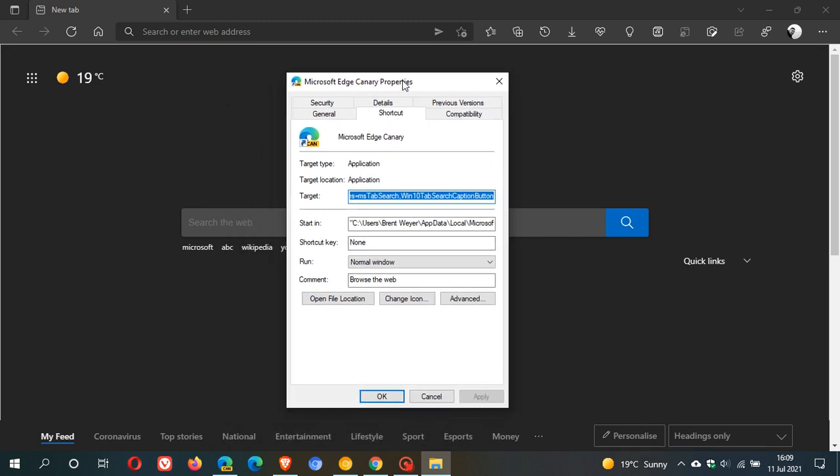And in Edge Canary properties, what we're going to do is we're going to enter the command line flag into our target field. Now, in the target field in the properties, what you do is you leave a space between the last entry in the original target field. So after the last entry in the original target field, you leave a space...